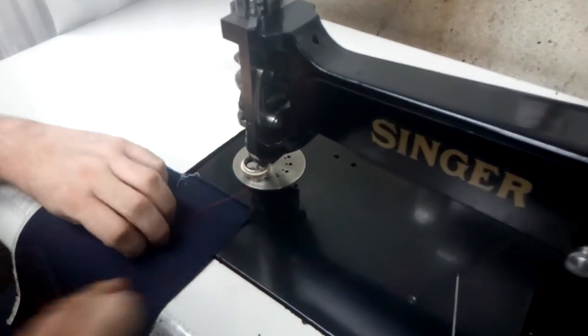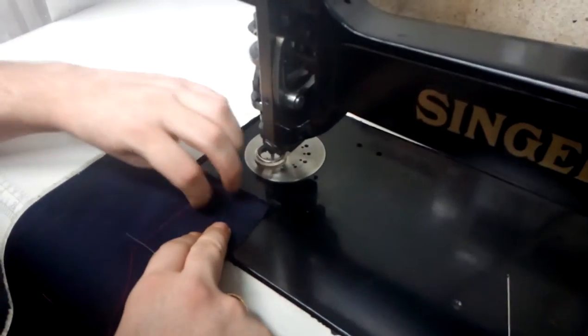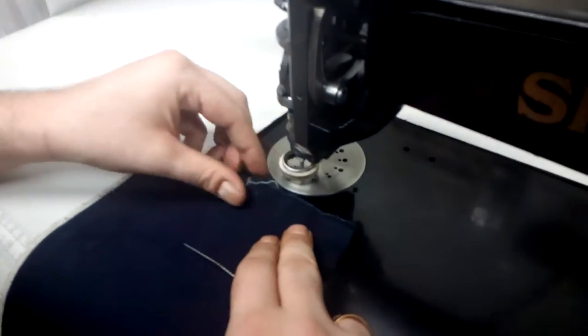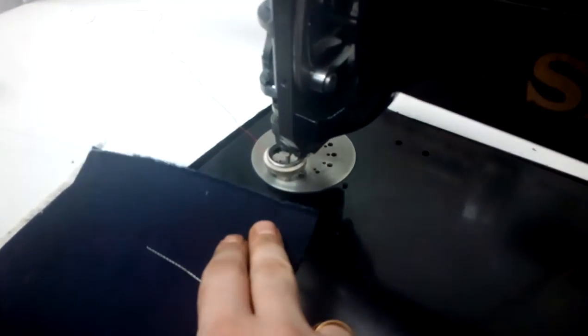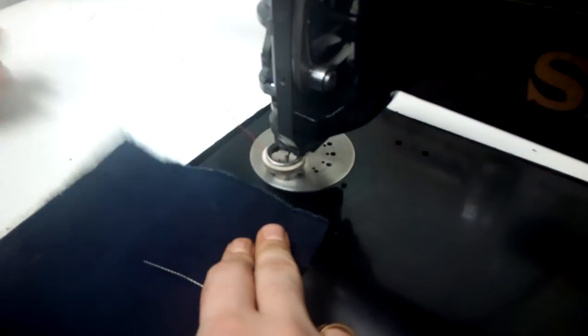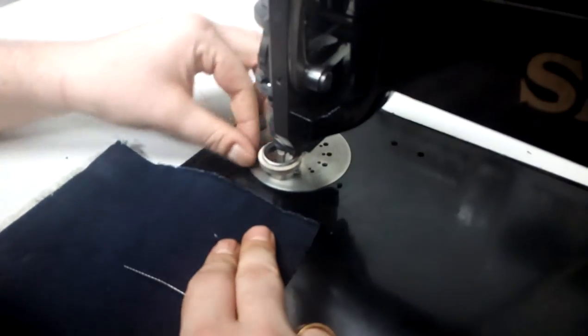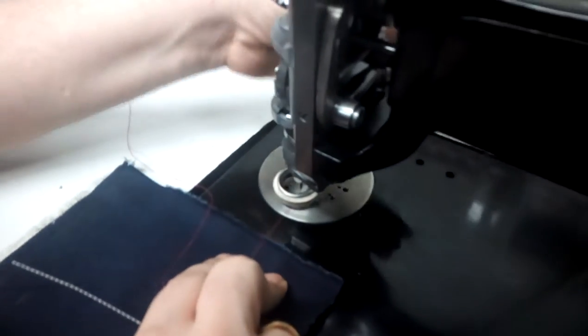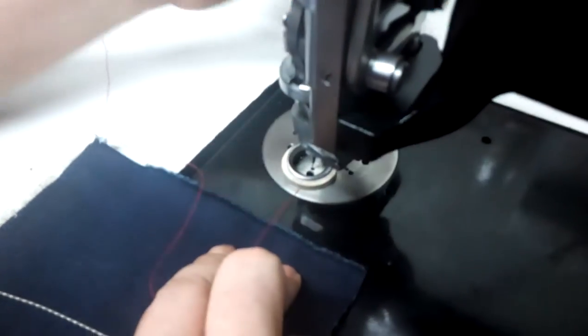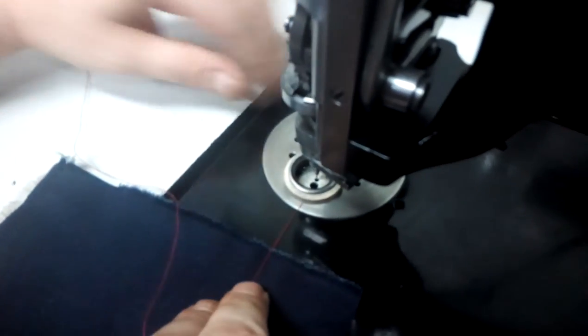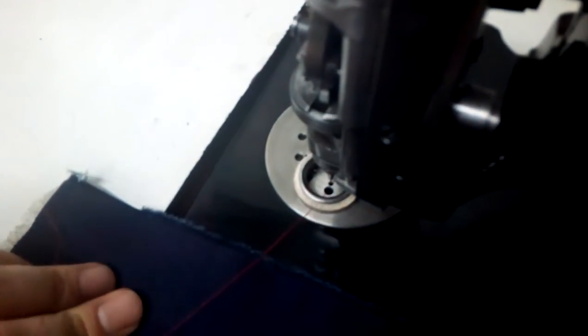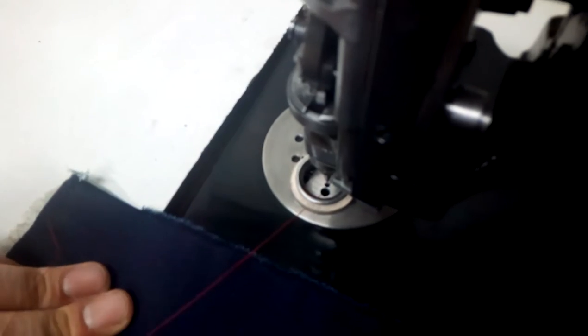Okay, welcome back. This is the continuation video after you have threaded your machine. We've got our thread coming through the front hole in the plate, not the one directly under the needle. We need to hold this thread.